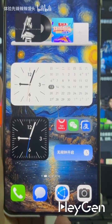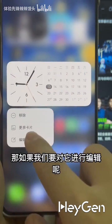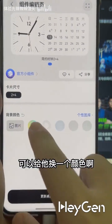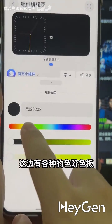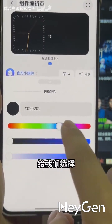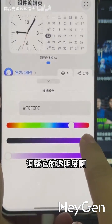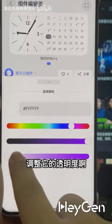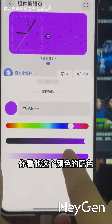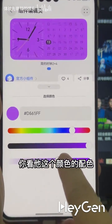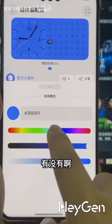If we want to edit it, we can change its color. There are various color scales and palettes for us to choose from. Adjust its transparency, adjust its color. Look at this color scheme — I think it's very sophisticated, don't you think?